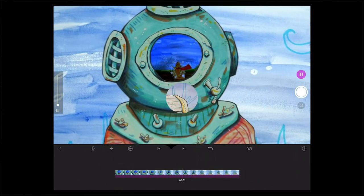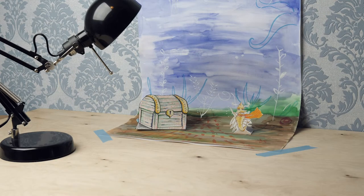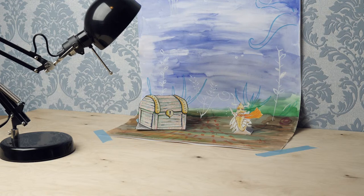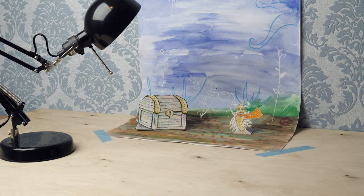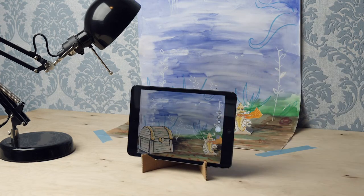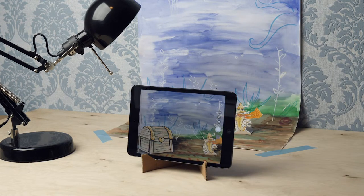Actually, it is exactly the same thing. Just place the background, position the characters, and position the tripod with the camera. Make sure it is sturdy.